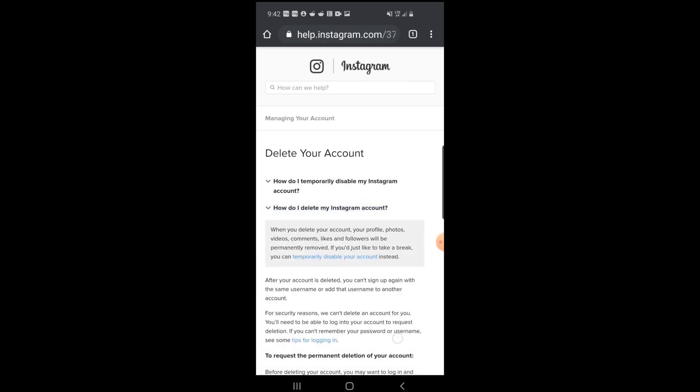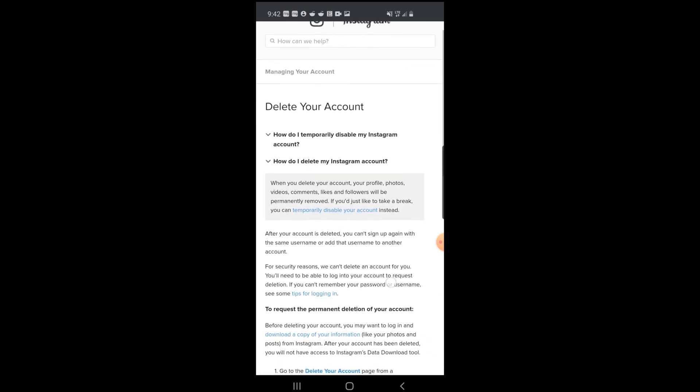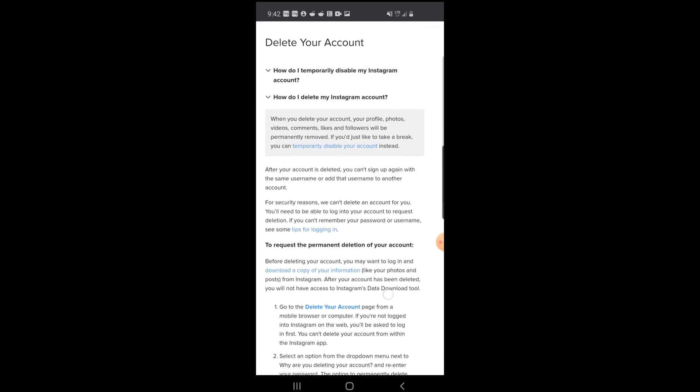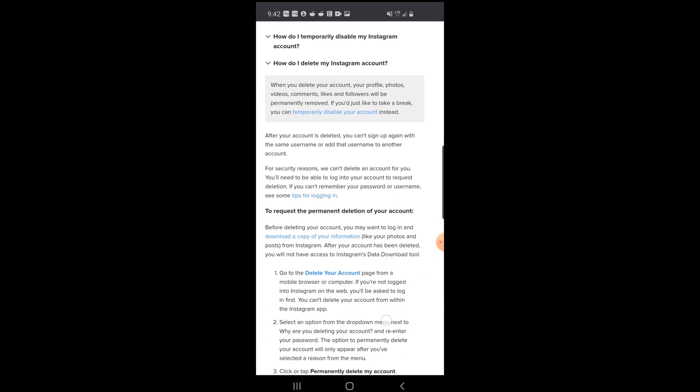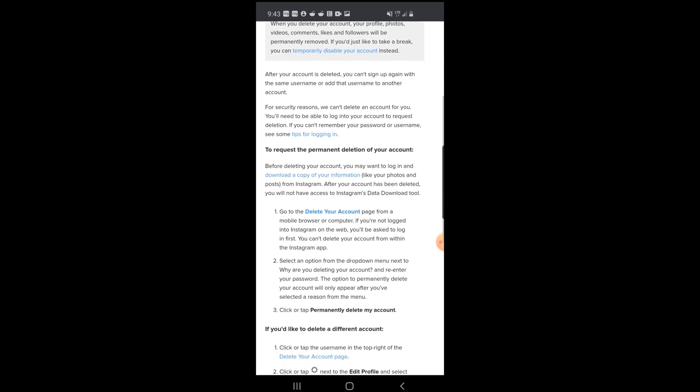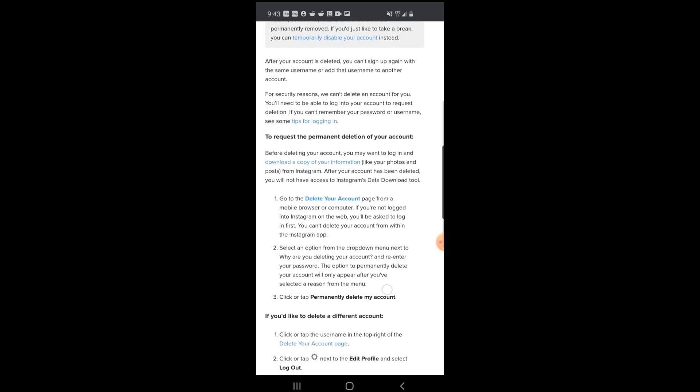It'll bring down a little drop-down menu that you can scroll down. Now, this is a permanent deletion, this isn't temporary. So you're going to keep scrolling down until you see option one there, 'Delete your account,' and select that.